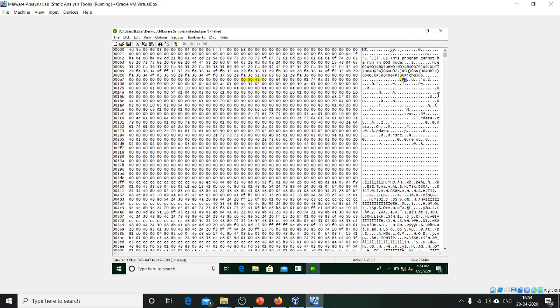We can also see basic strings for a PE — Portable Executable — file. The string 'PE' is present, and its corresponding hexadecimal value is 50 45.